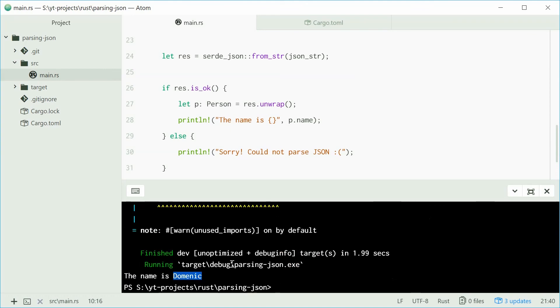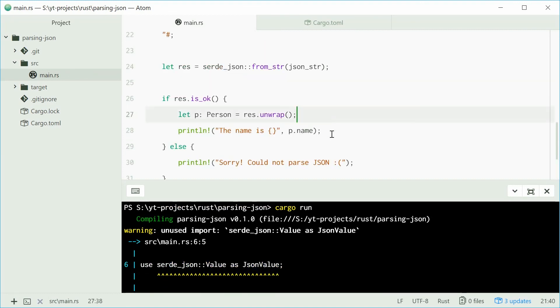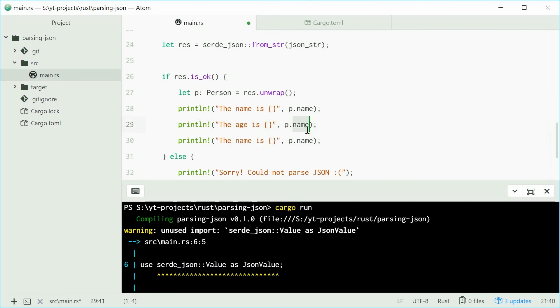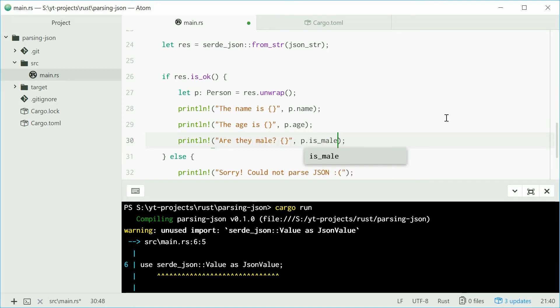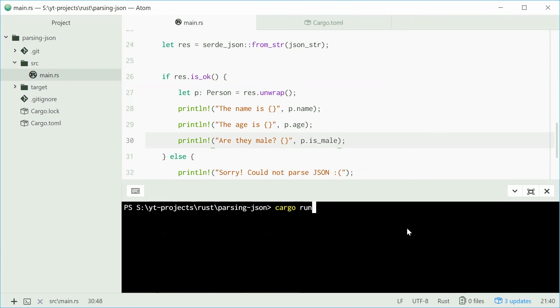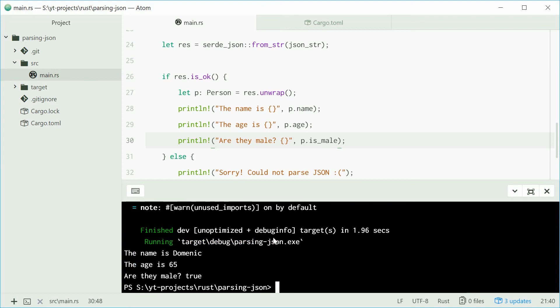We get a few warnings because I'm not using the JSON value struct. Let's make a few more. We'll say the age is and then P.age, and then are they male? P.is_male. Let's try running this one. We should see a similar result with some more values. And what do we get? The name is Dominic, the age is 65, and are they male? It is true.